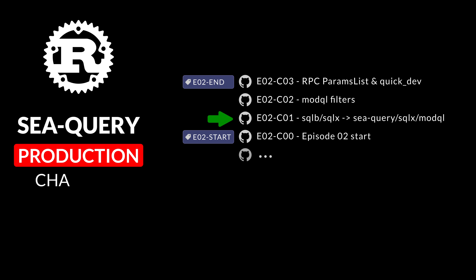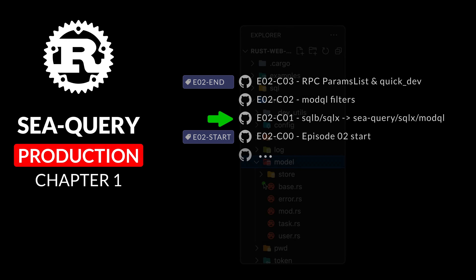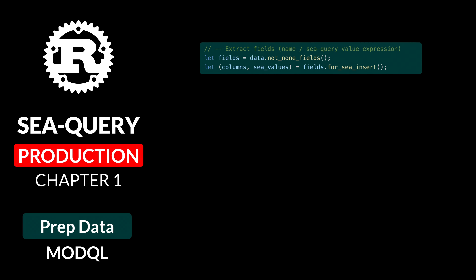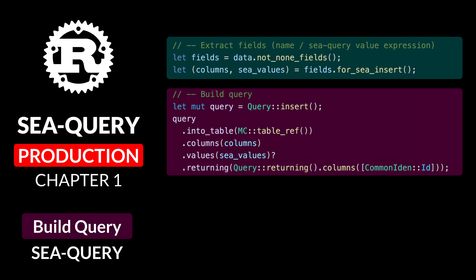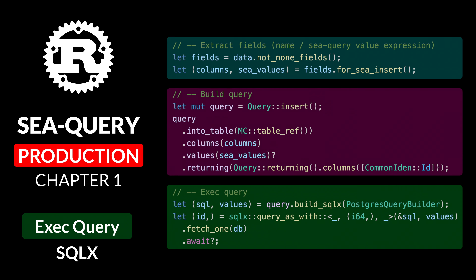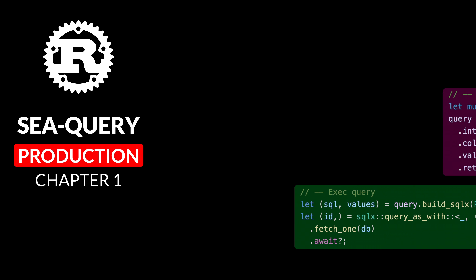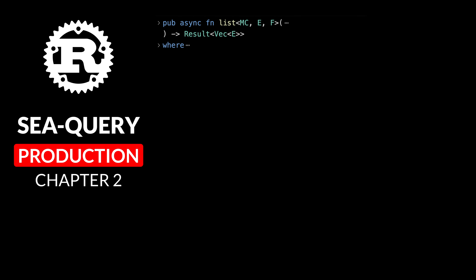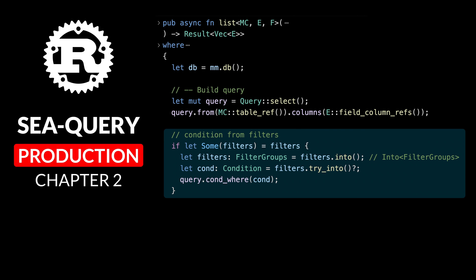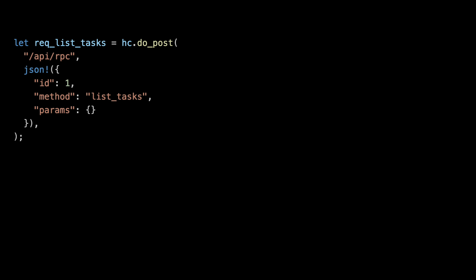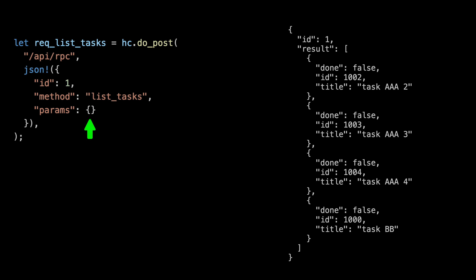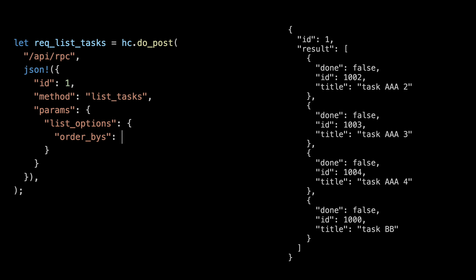Three chapters. In our first chapter, we will update our CRUD implementations by preparing the data with ModQL, build the query with CQuery, and execute the query with SQLX. Then in the second chapter, we are going to upgrade our CRUD generic list function to build the CQuery conditions from our ModQL filters and apply the list options. And that will allow us, in chapter 3, to update our RPC list function so that when the params property is empty, we get everything. We can add list options with order-bys, for example, descending ID.